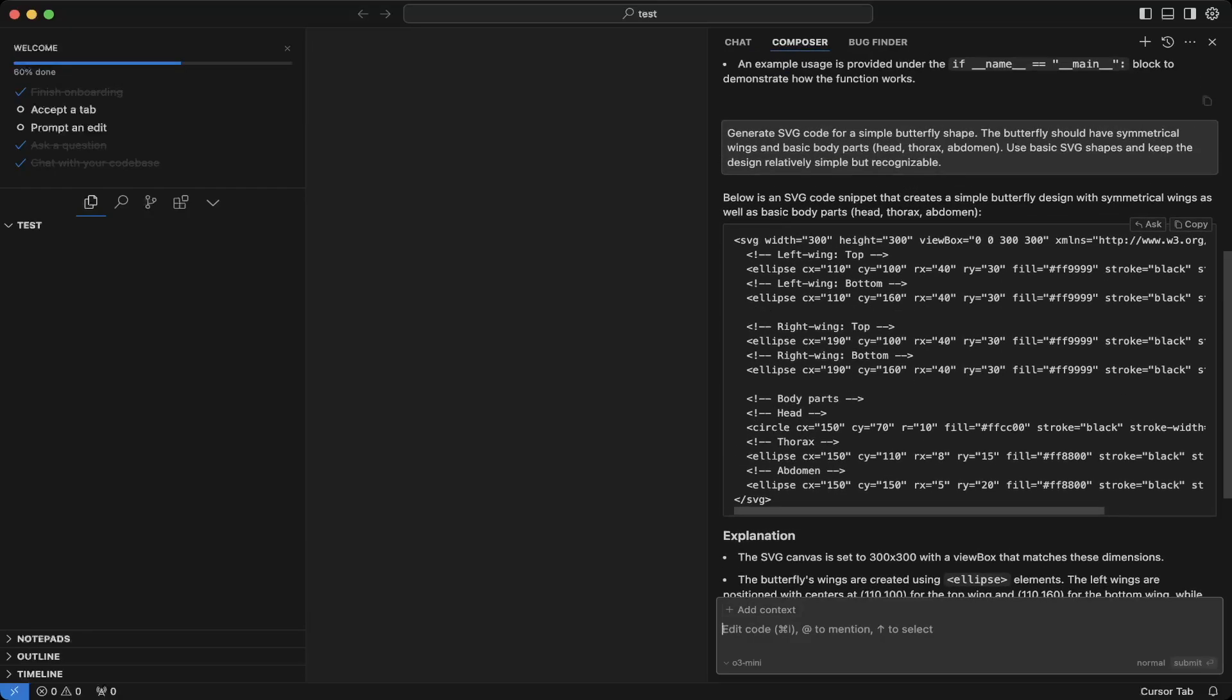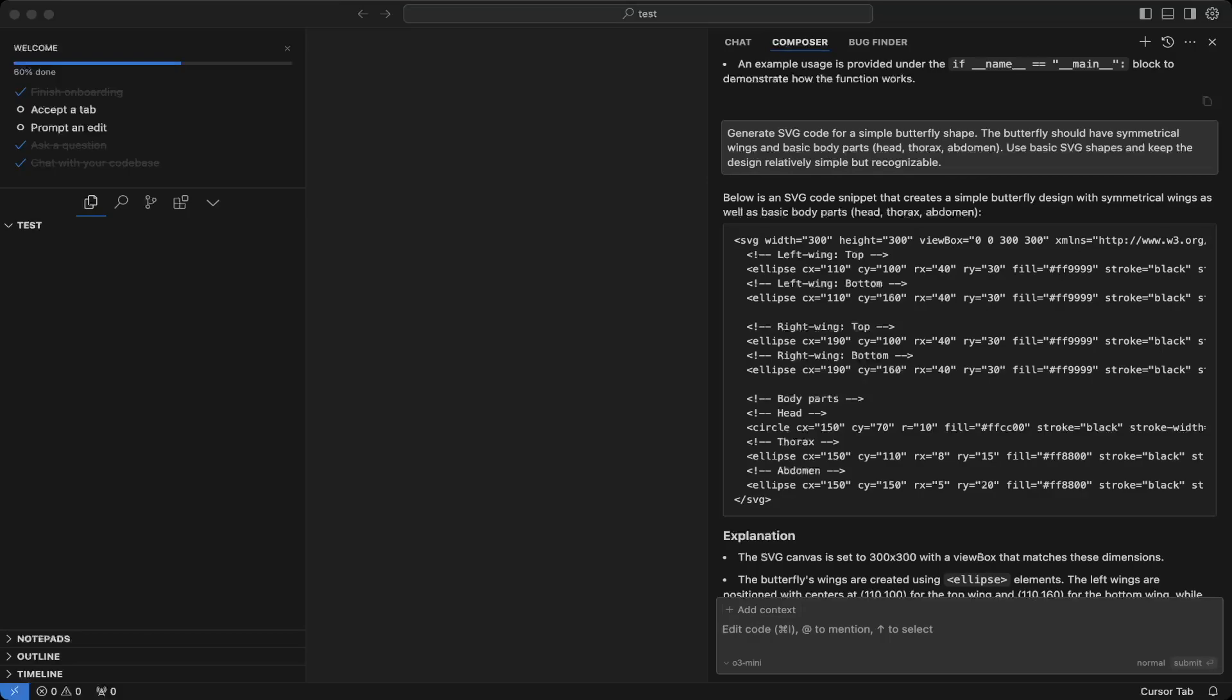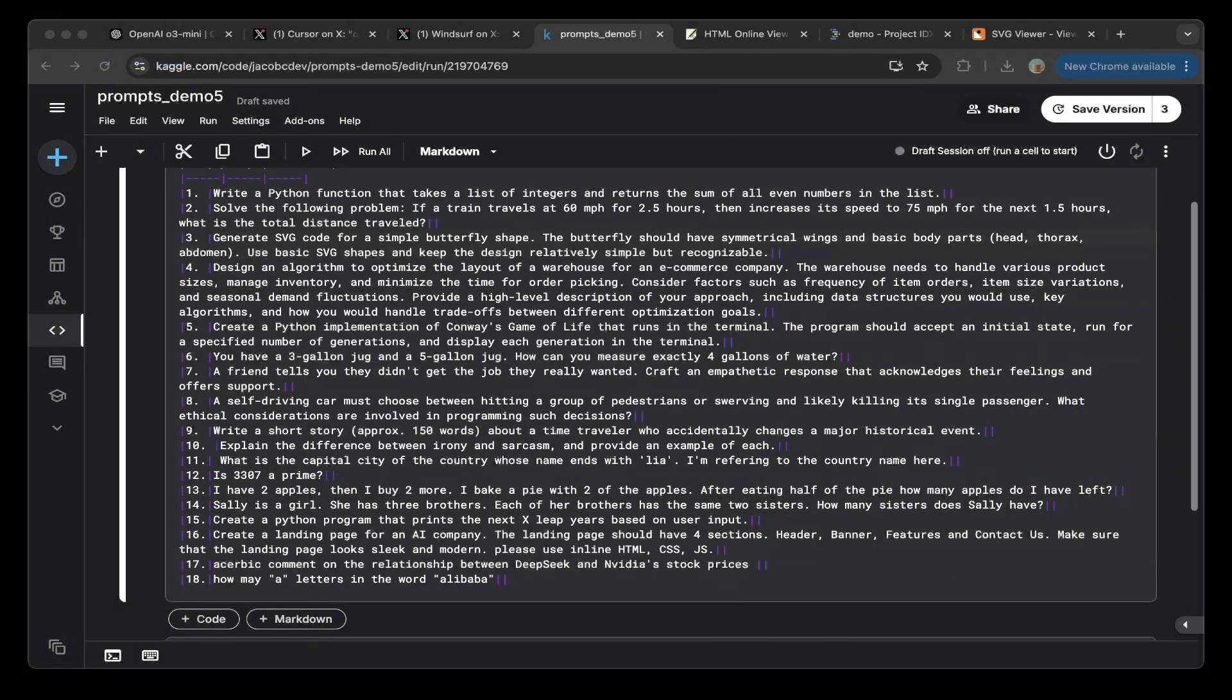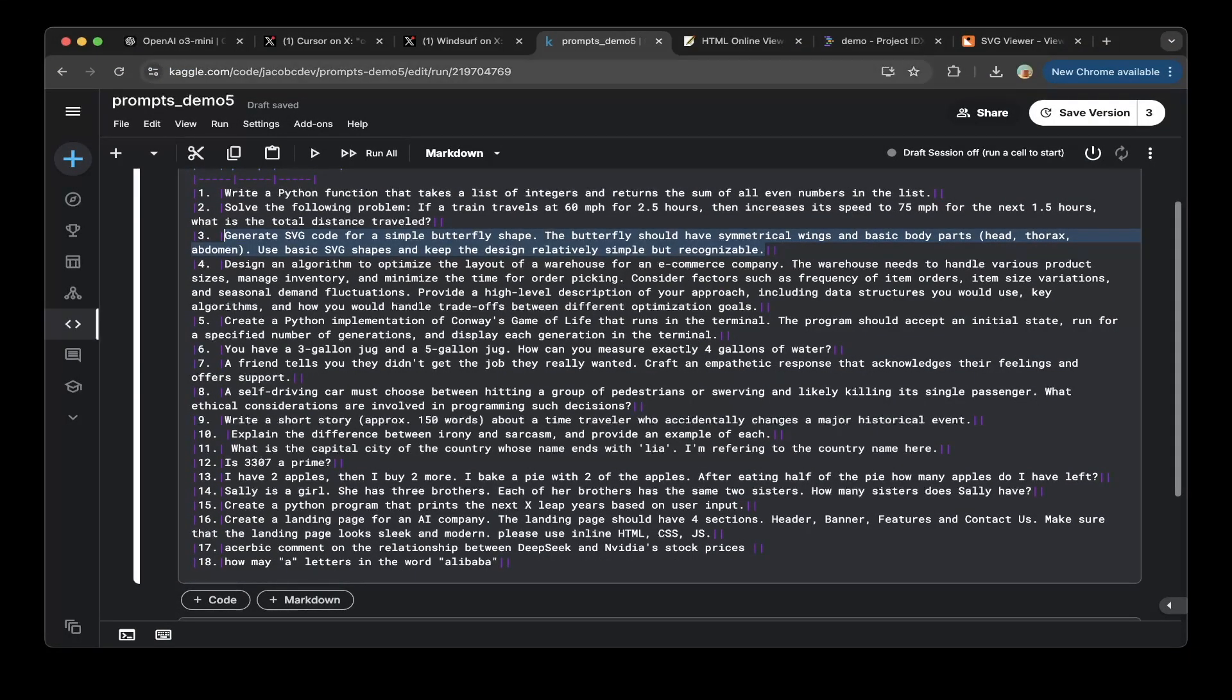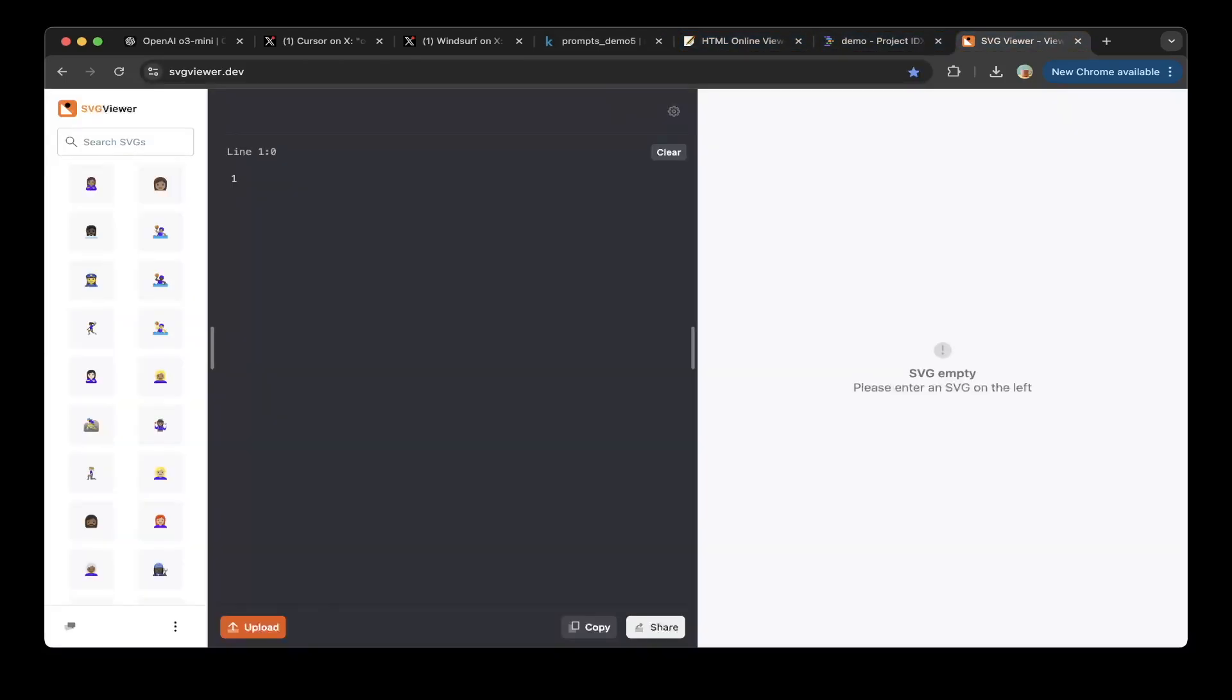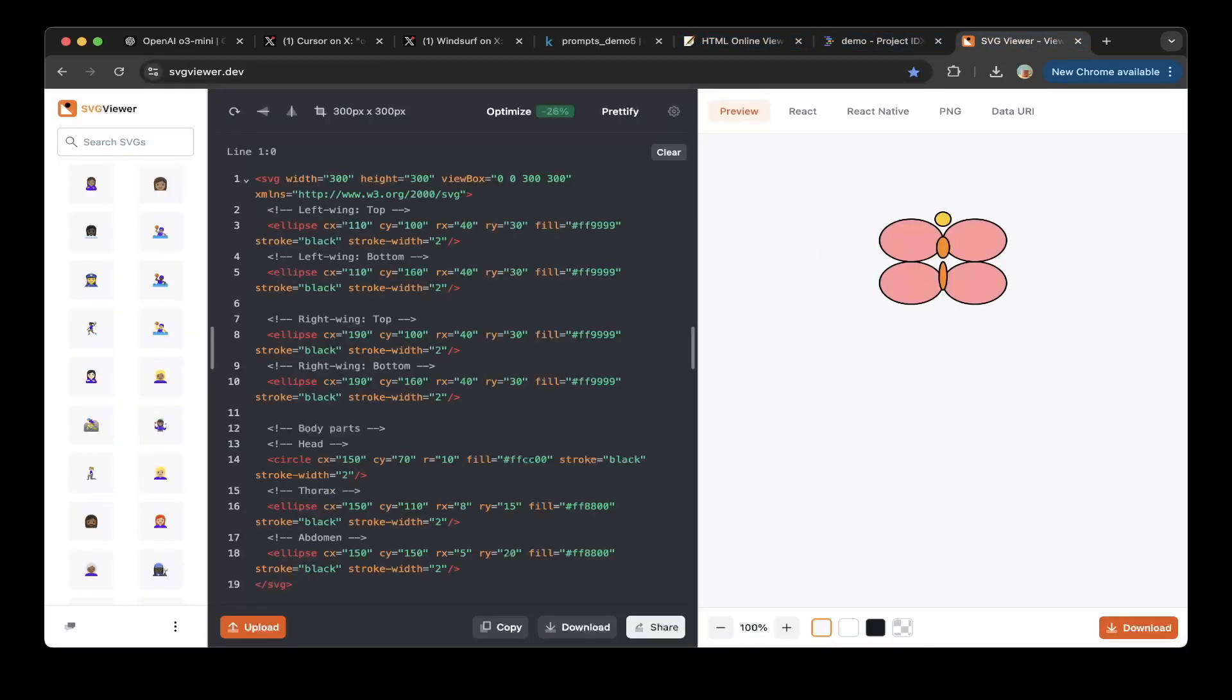Okay, let's copy the code. Let's go back to the browser. Let's paste it in. So this is kind of like a butterfly. So this is correct.